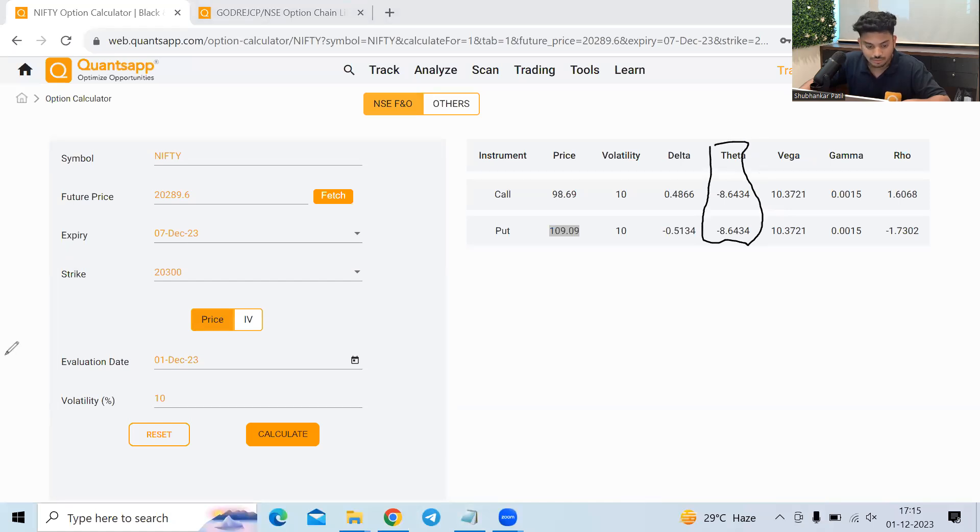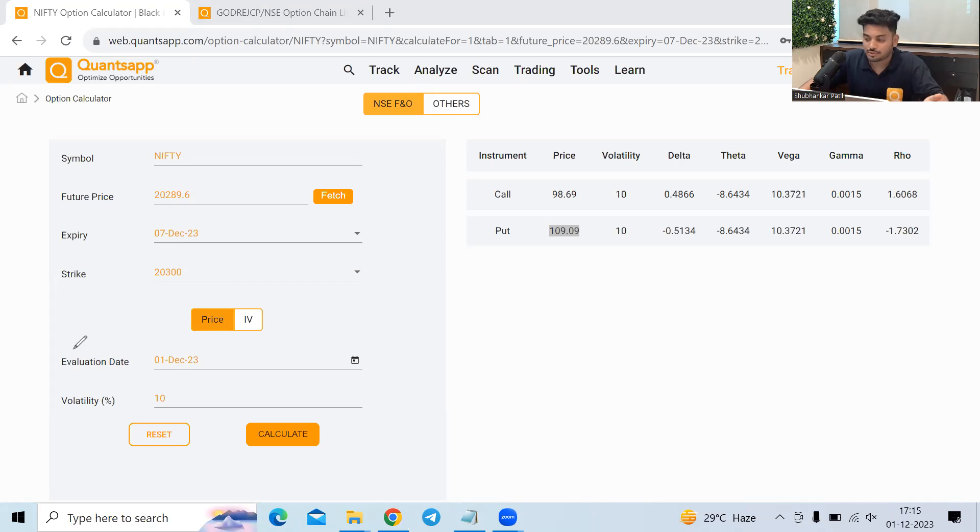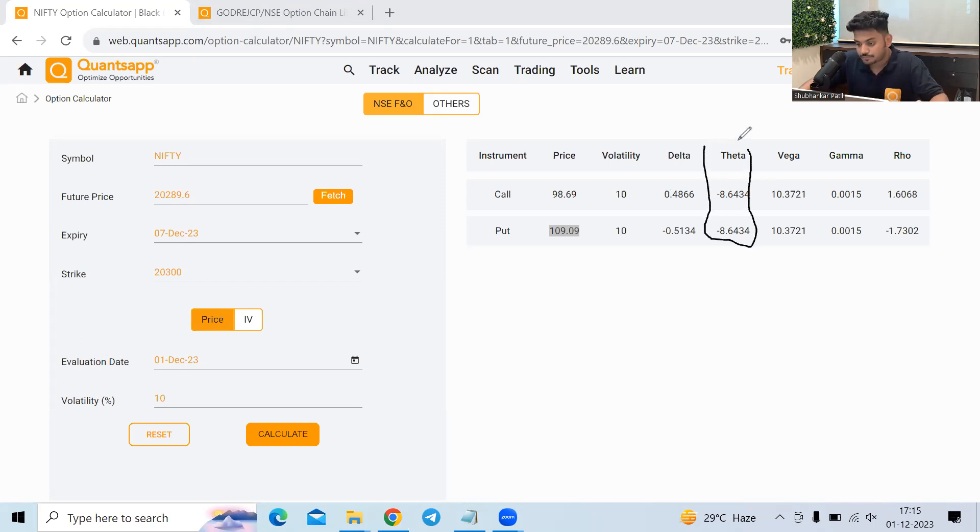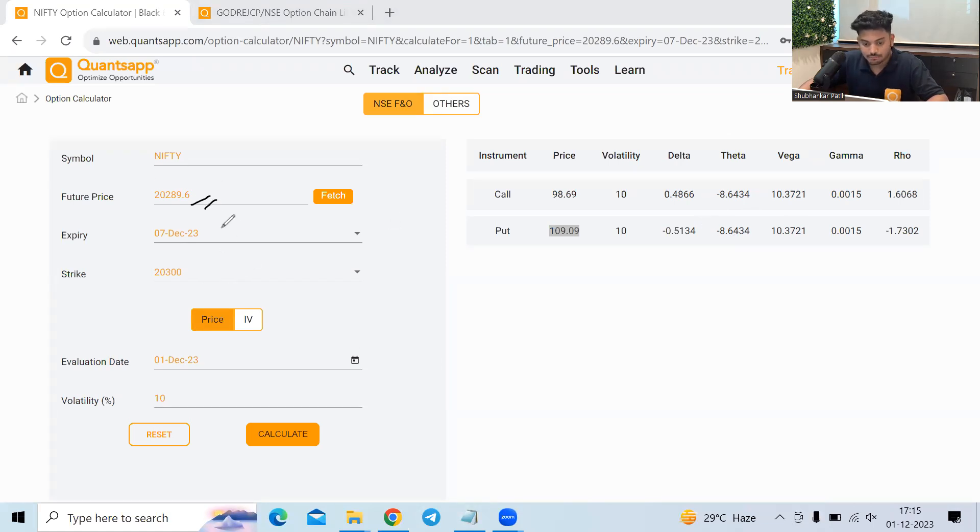So what is theta? Theta is time value of money. So we all know that every passing day option premium will get decayed because of passage of time. By how much that is shown to us by theta. How much premium would be decayed due to passage of time is shown to us by theta. Let's say if everything in the market remains the same. Nifty price remains the same, expiry date remains the same, strike price remains the same.